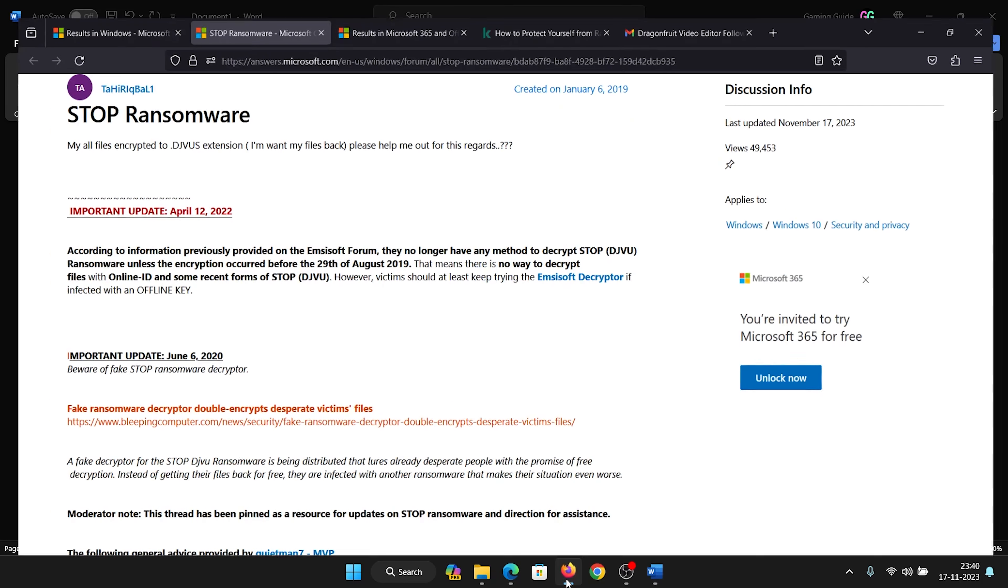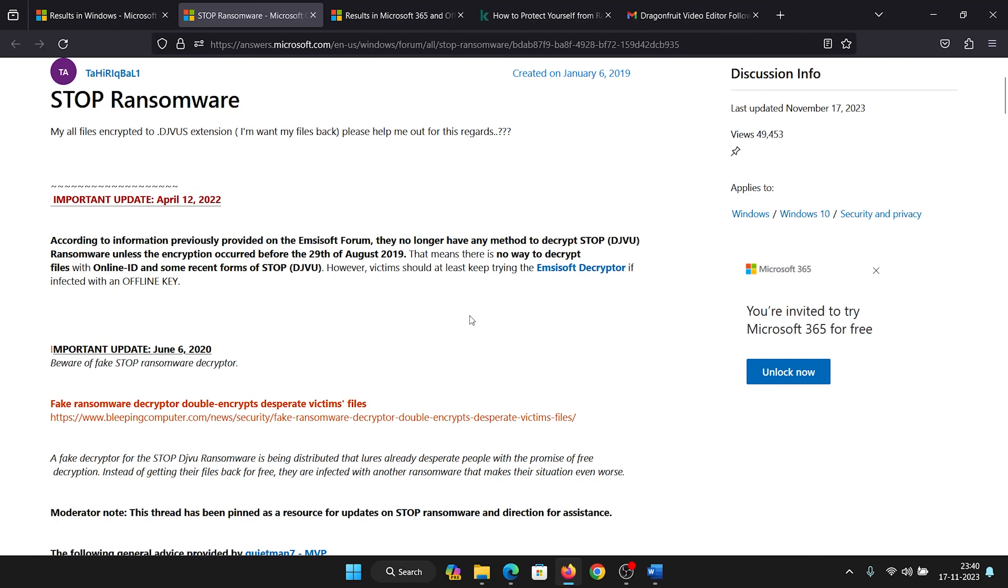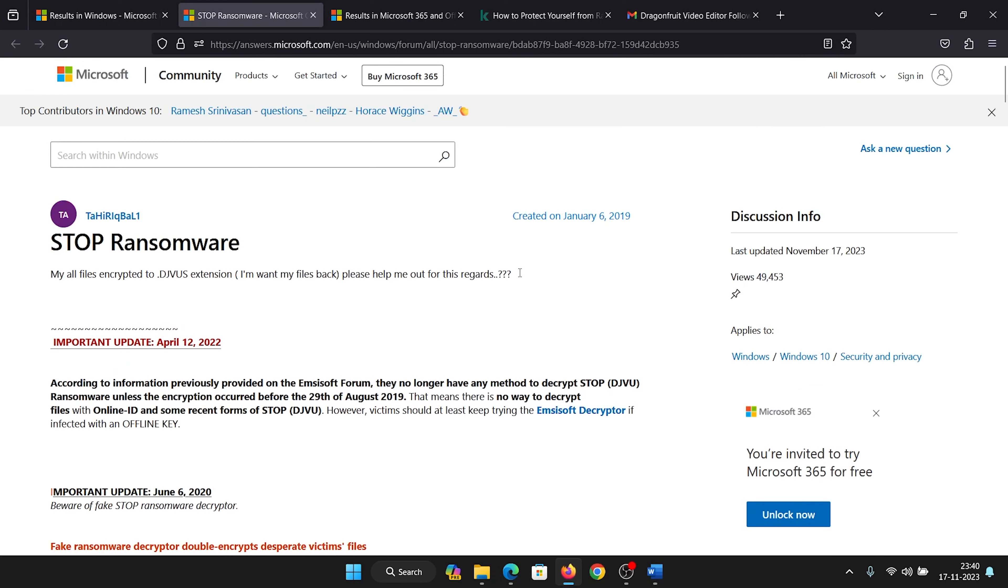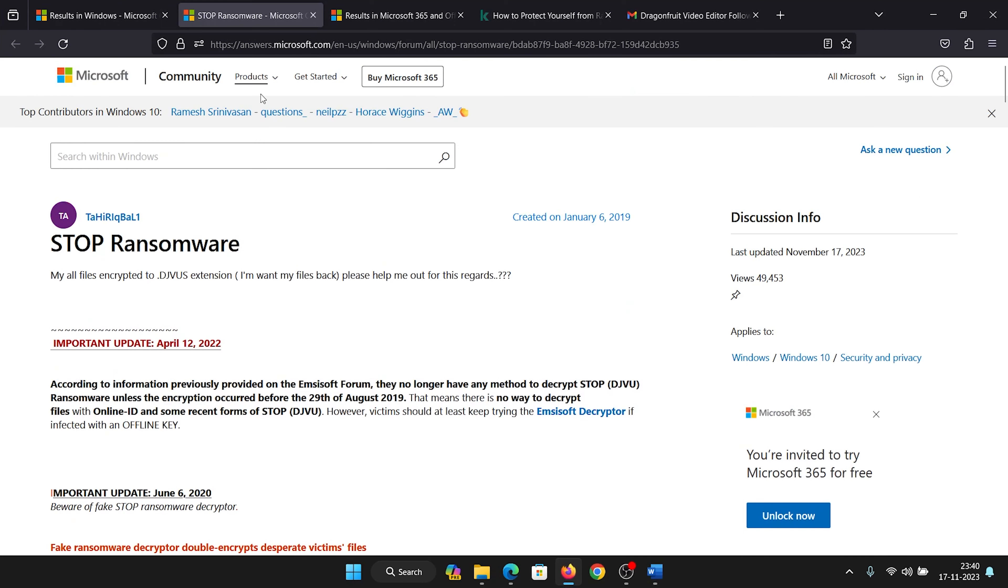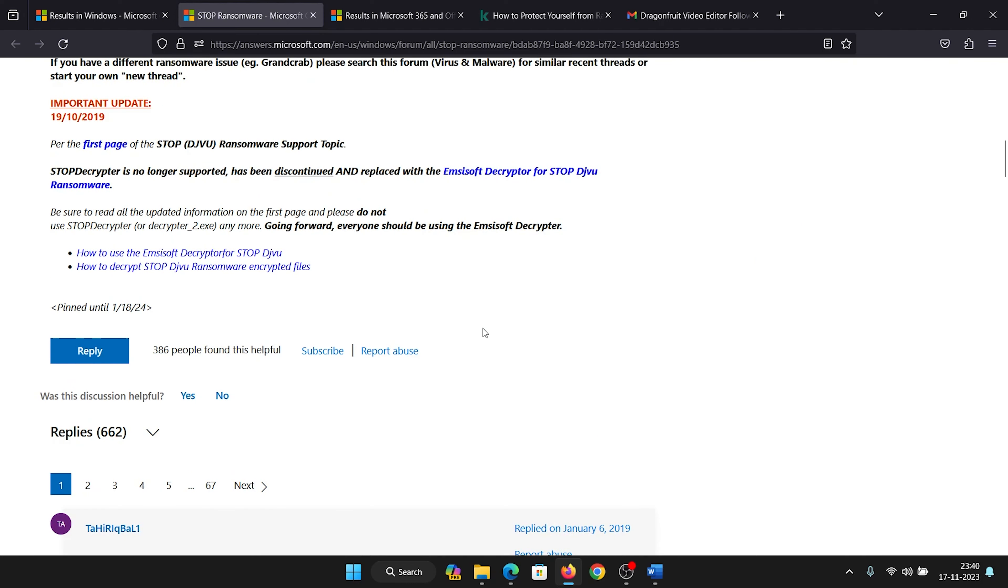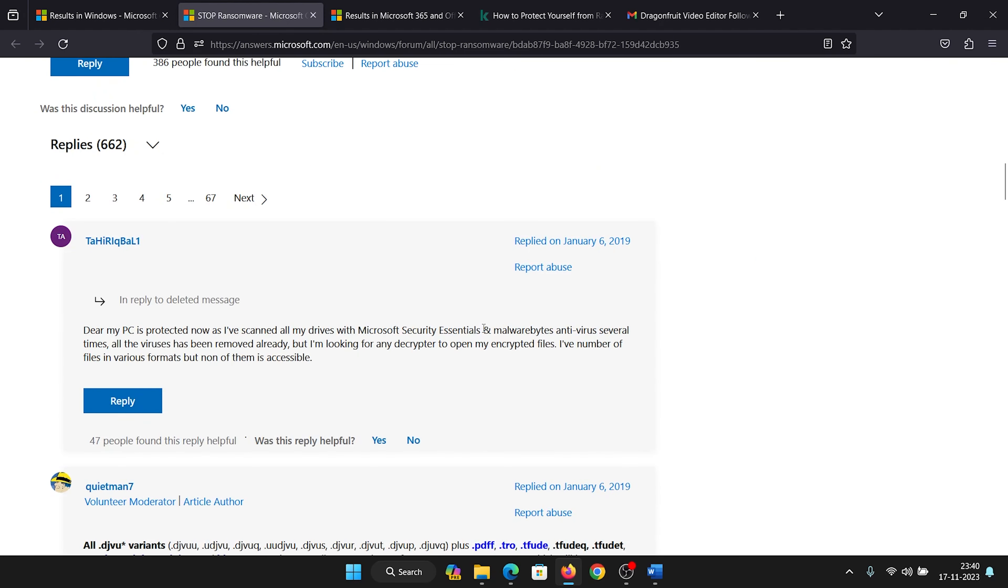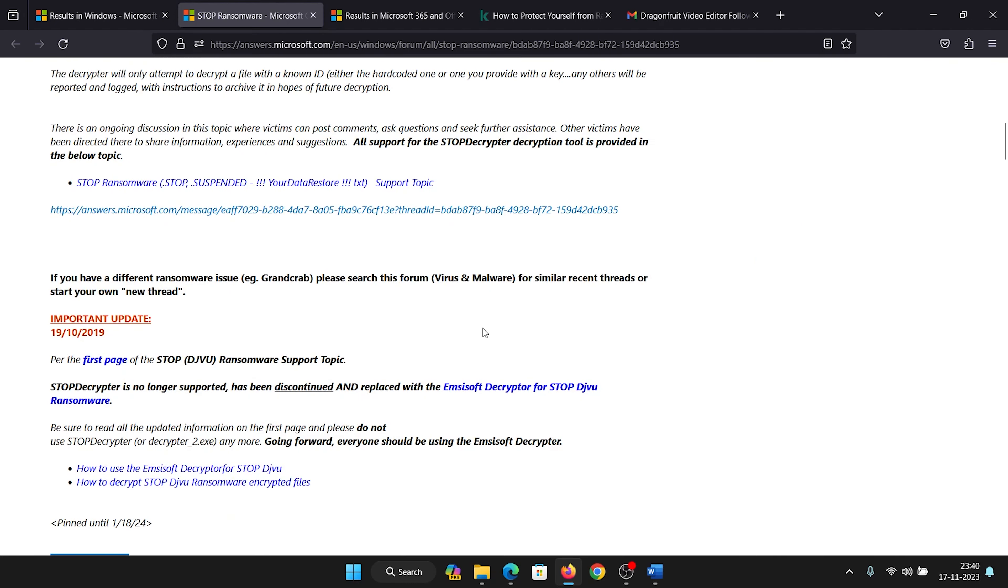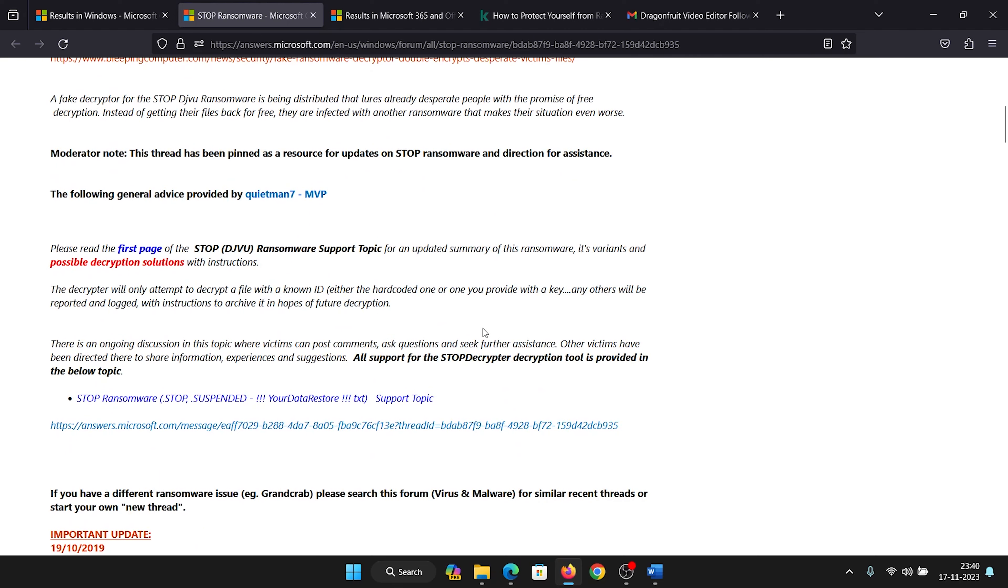This is called ransomware and it's back in the market now. I can confirm this because if you check this discussion on the Microsoft Answers forum, the last update was on November 17, 2023, and it has a lot of views, meaning that it is an ongoing issue. So what can we do in this case?